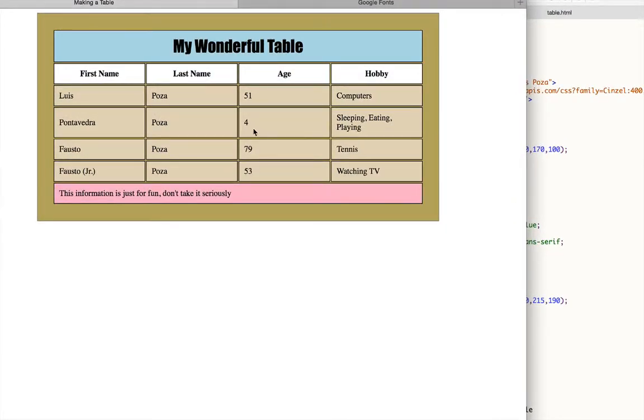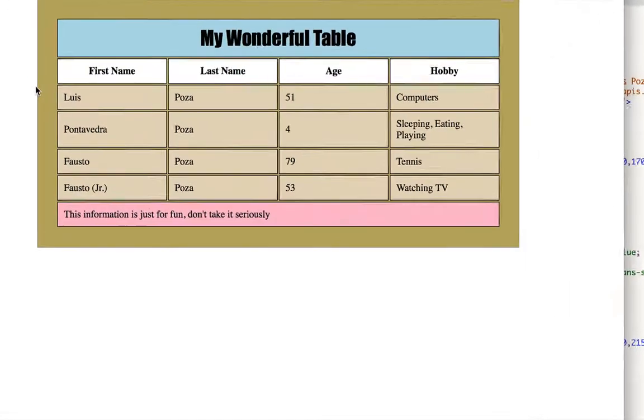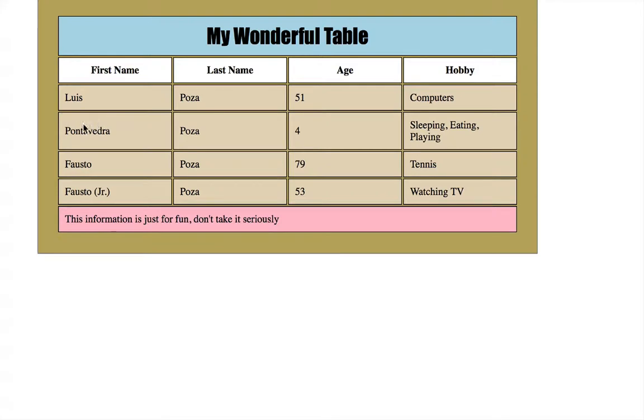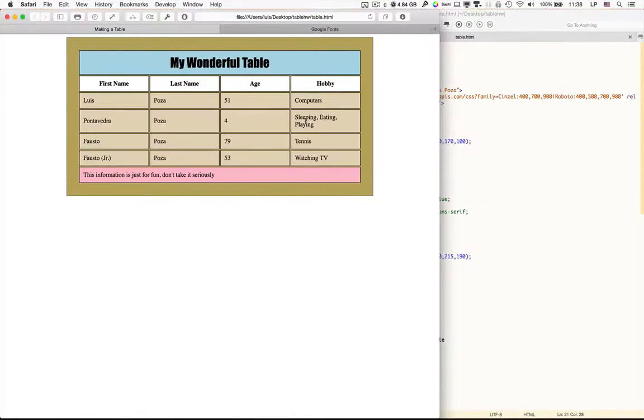Now you'll notice that when I did this, Pontus Hobby, sleeping, eating, and playing went on two lines. And you'll notice that in most of these cells, the cell height is actually fairly large, but everything is kind of centered right there. Like Ponte Vedra is centered. It could be higher up there. You'll see that sleeping, eating, and playing is higher up.